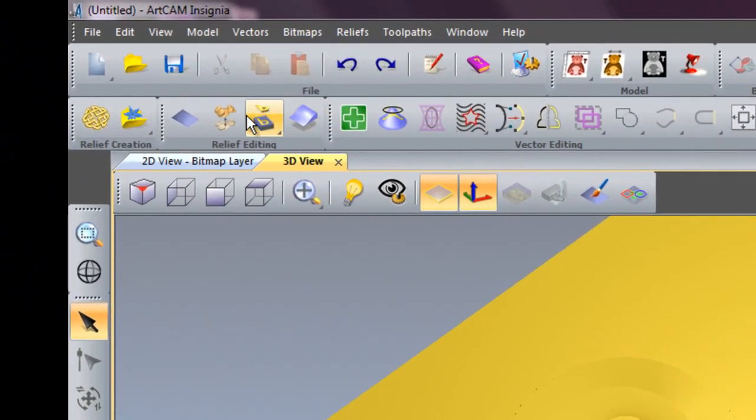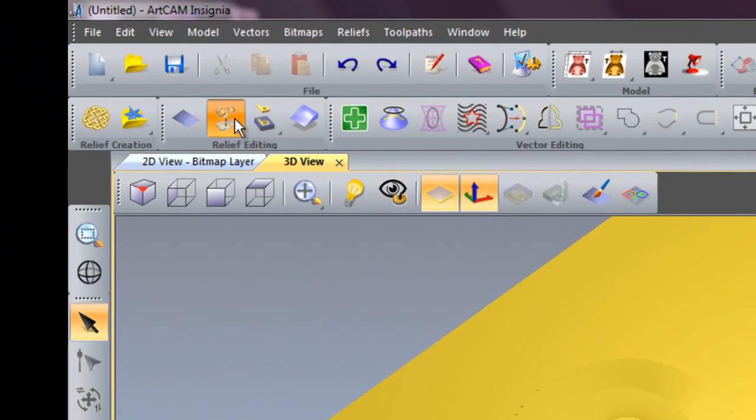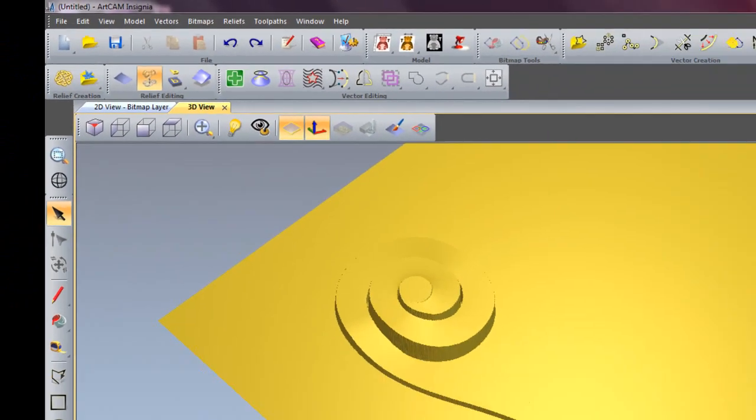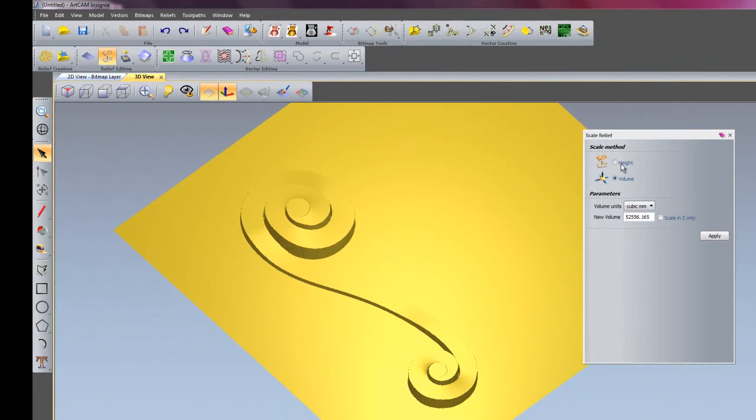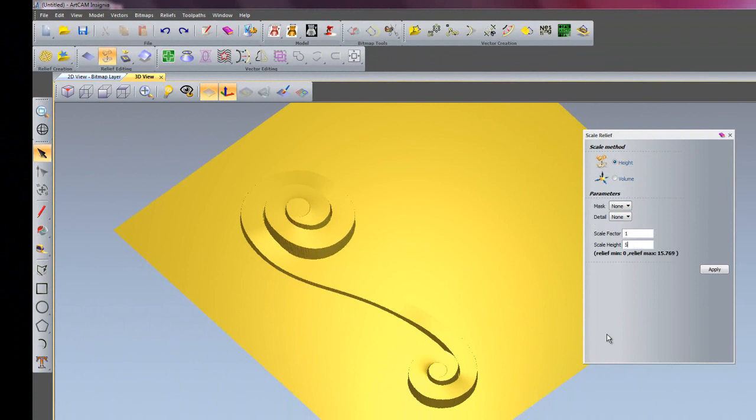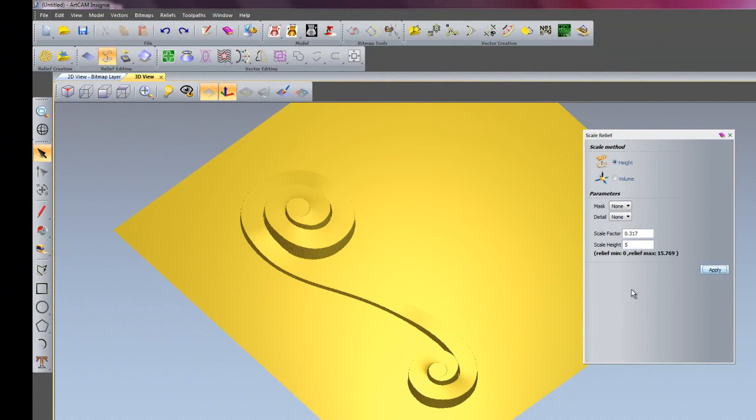If I click here, under Scale Relief, and select Height as the scale method, I can change the height of this to let's say 5mm and apply that, and you can see the height of the relief gets smaller.